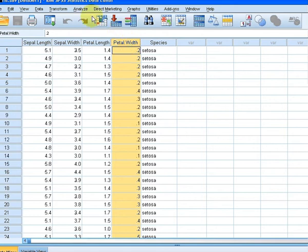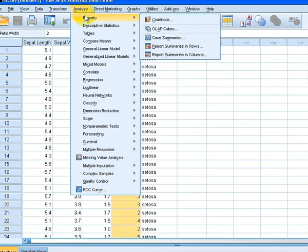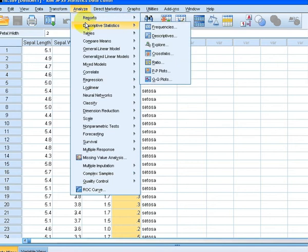What we would do is go to Analyze, then go to Descriptive Statistics. Now we still have quite a few options in front of us, so we're going to click on Descriptives.